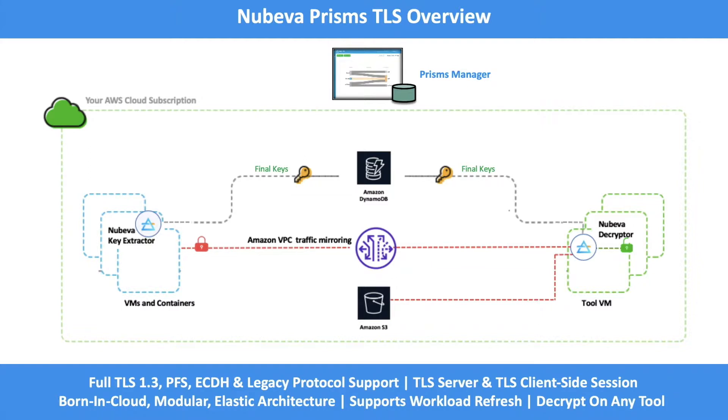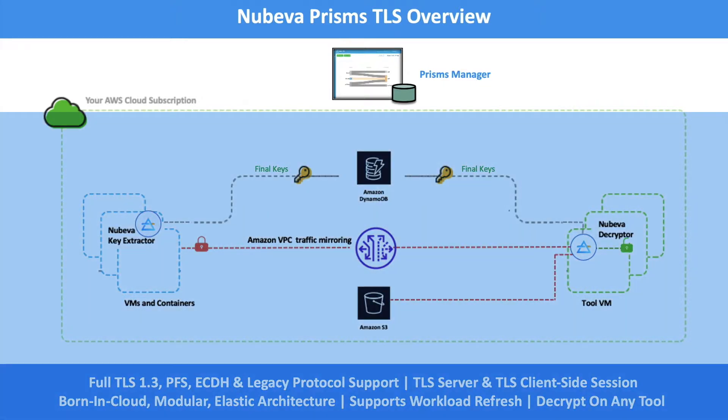The last component of the Nubeva TLS Decrypt solution is Nubeva's management console, located at www.nubeva.com. This is where we'll be configuring everything in a second.